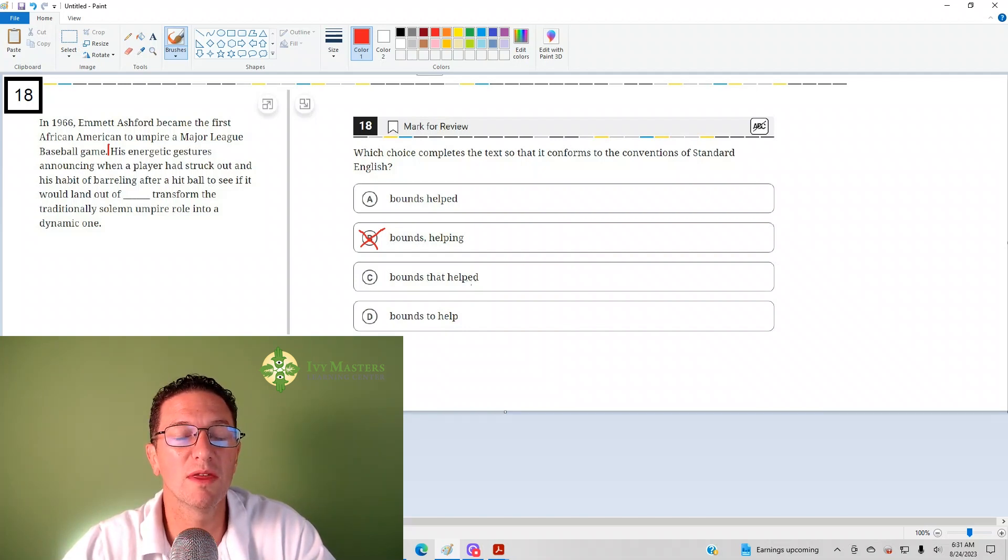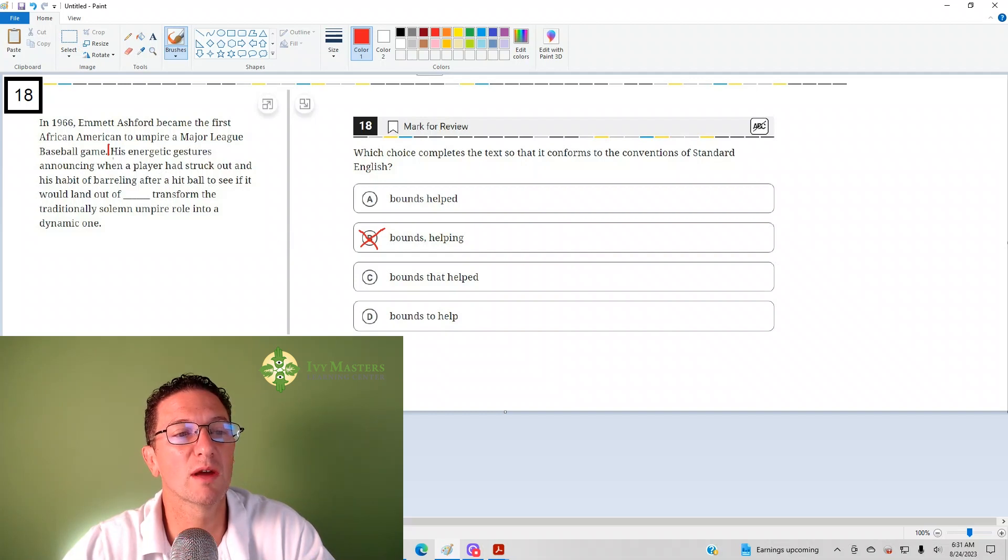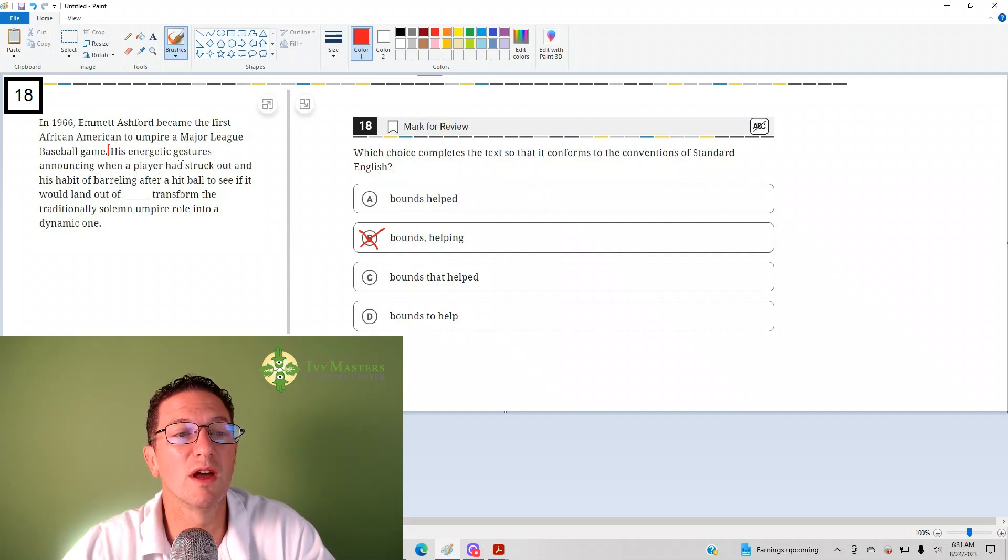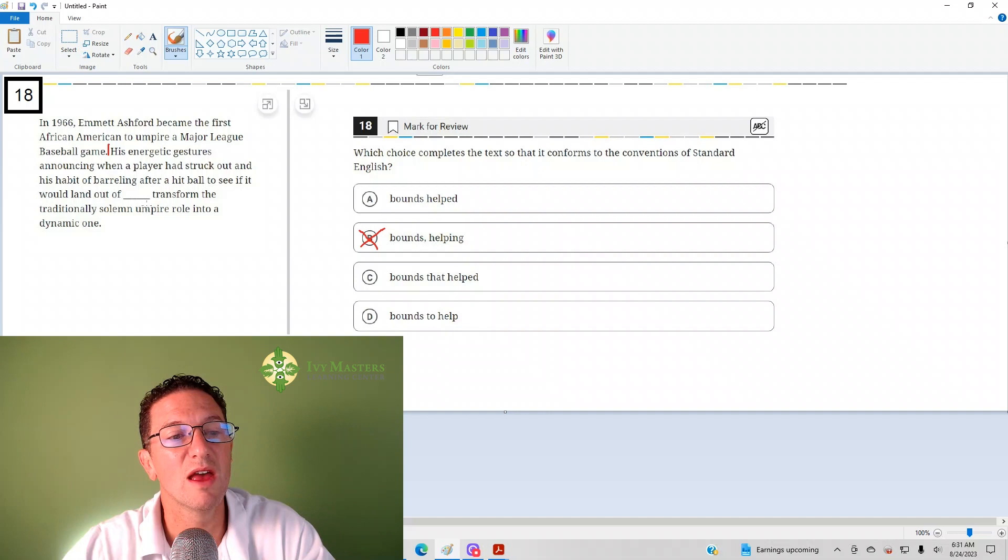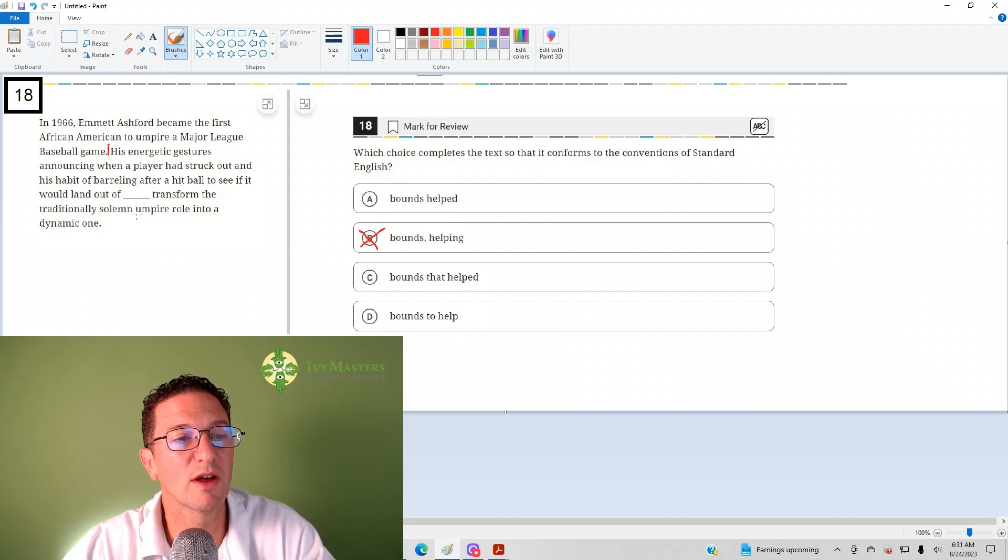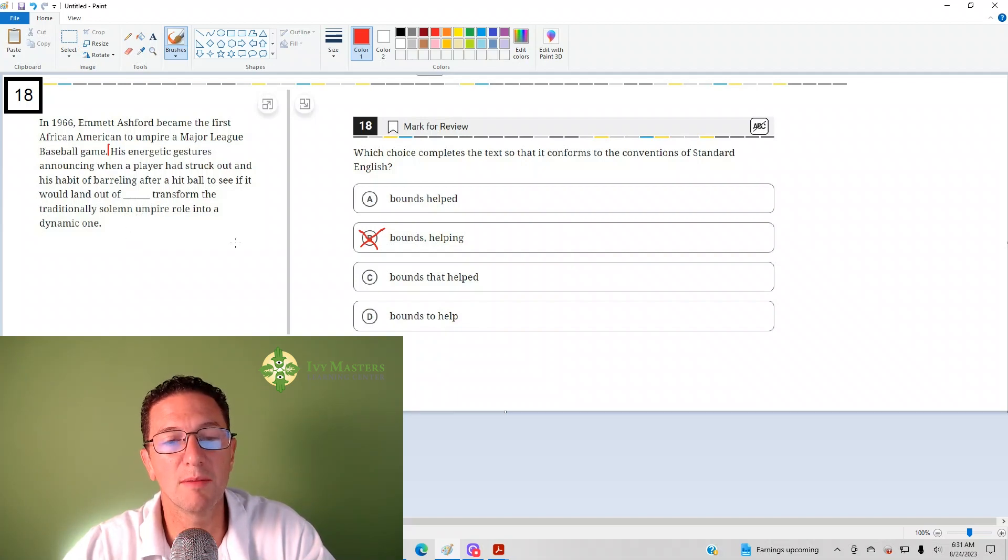But, listen for it. I'm going to read with answer choice C in place. It's going to be a sentence fragment. His energetic gestures, announcing when a player had struck out in his habit of barreling over a hit ball to see if it would land out of bounds that helped transform the traditionally solemn umpire role into a dynamic one.